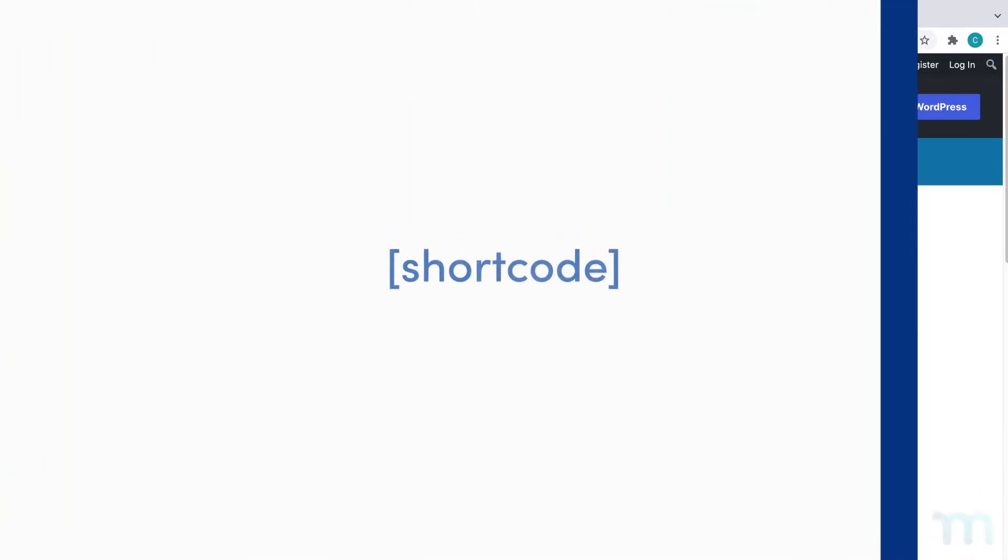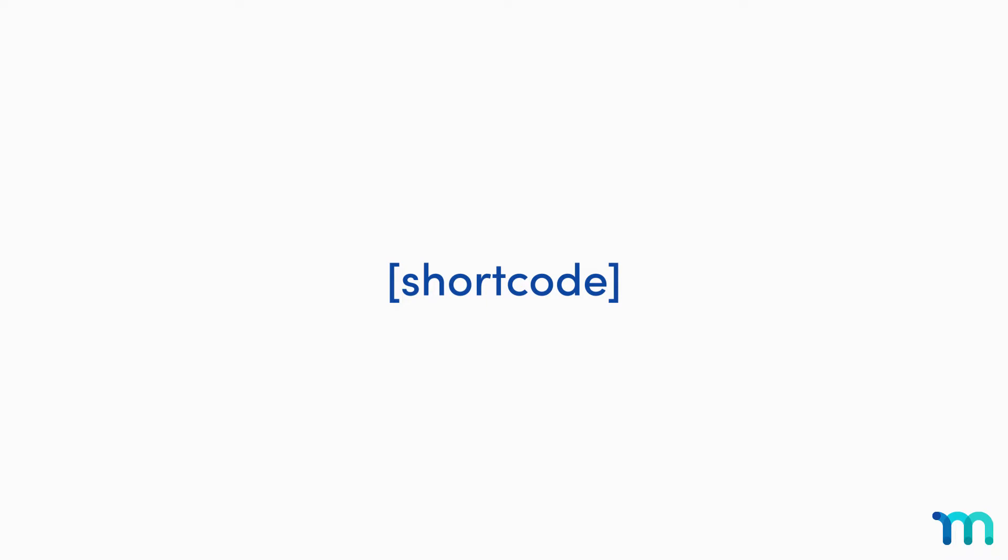A shortcode is a piece of code within brackets, like this, that can be placed pretty much anywhere on your site, like on a page, post, custom post type, text widget, and more.